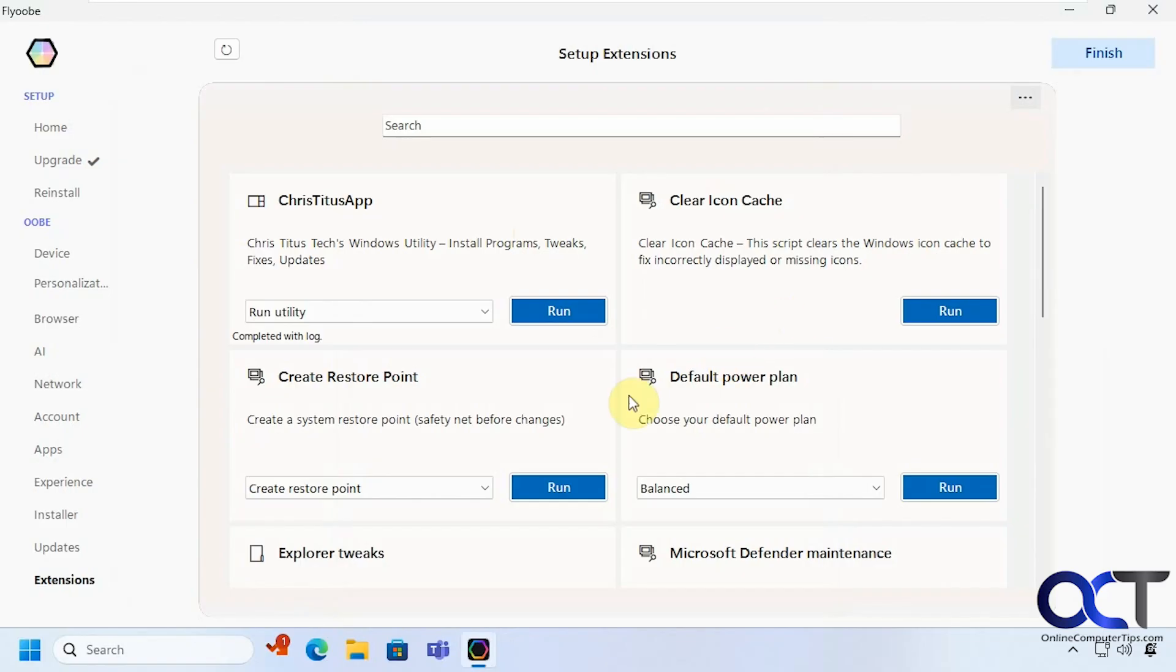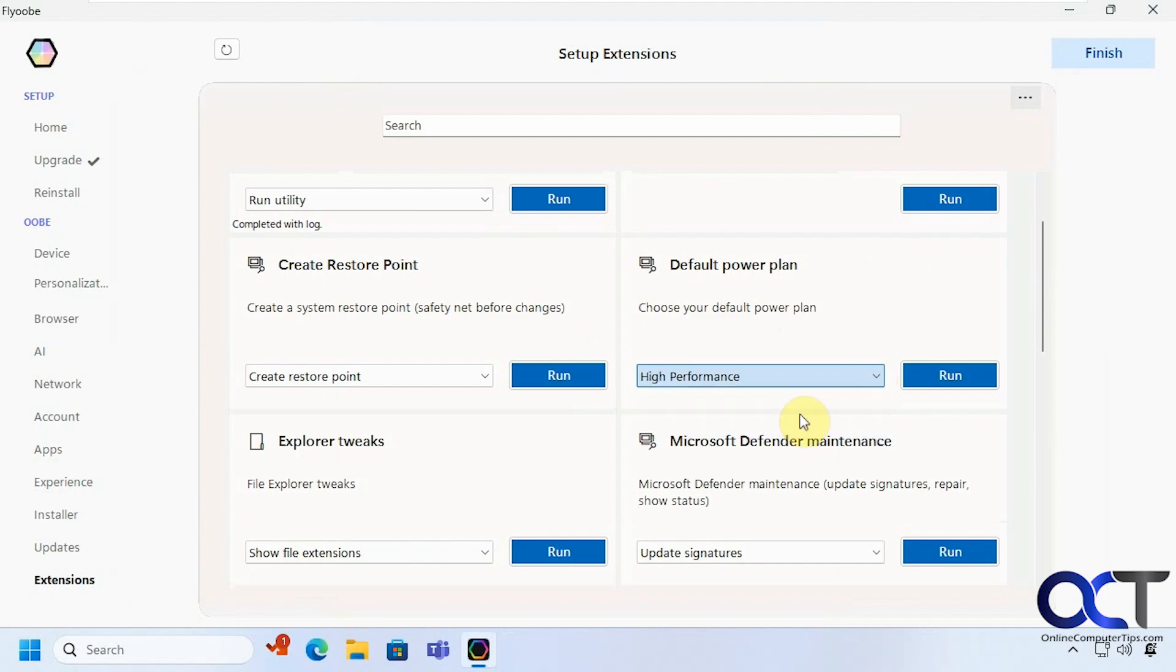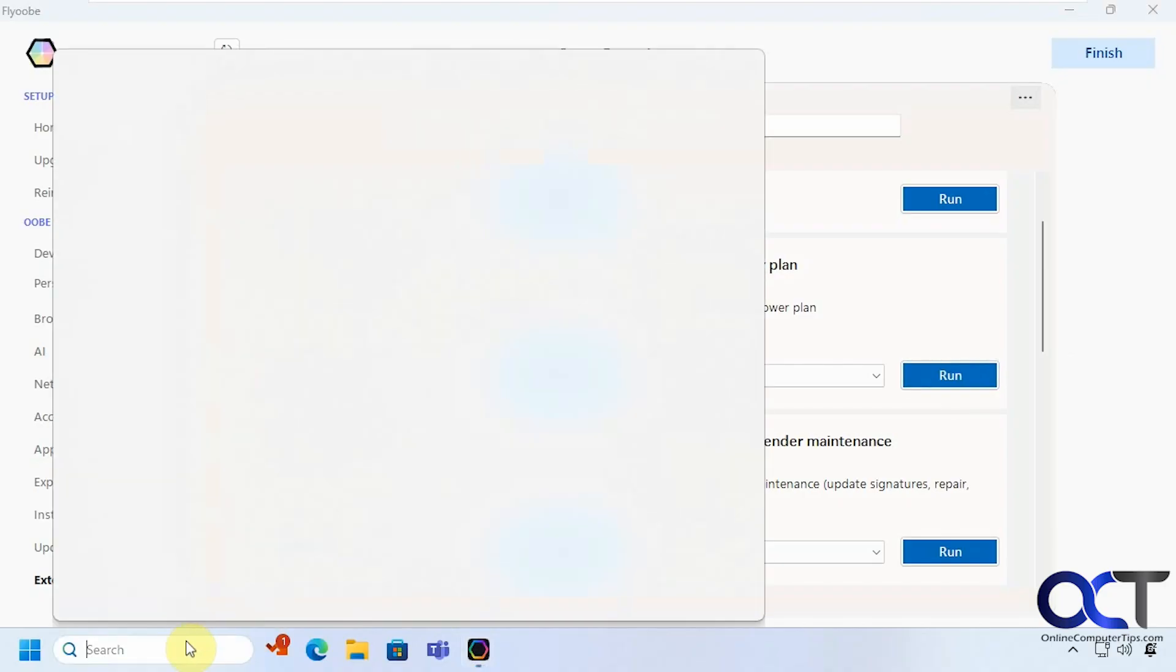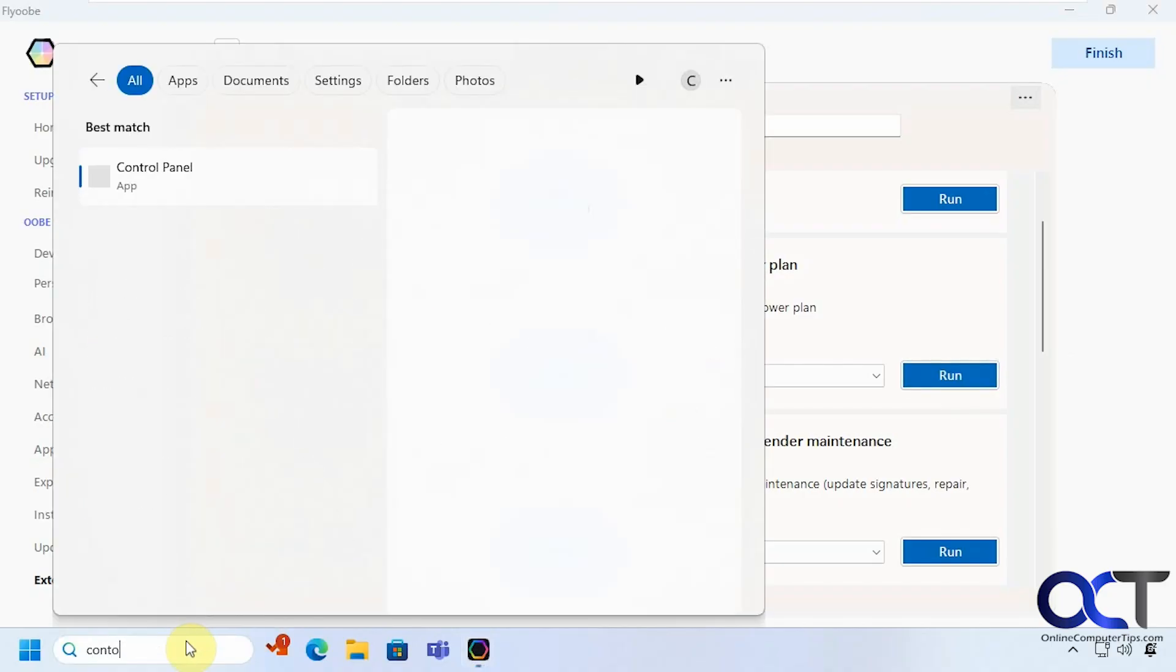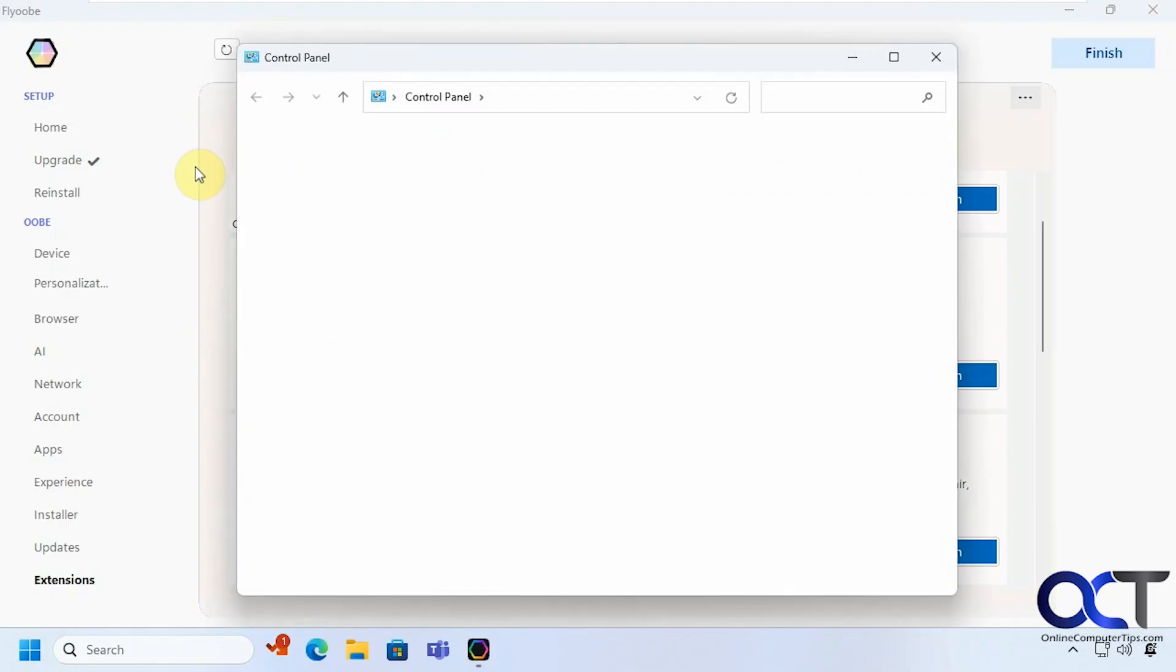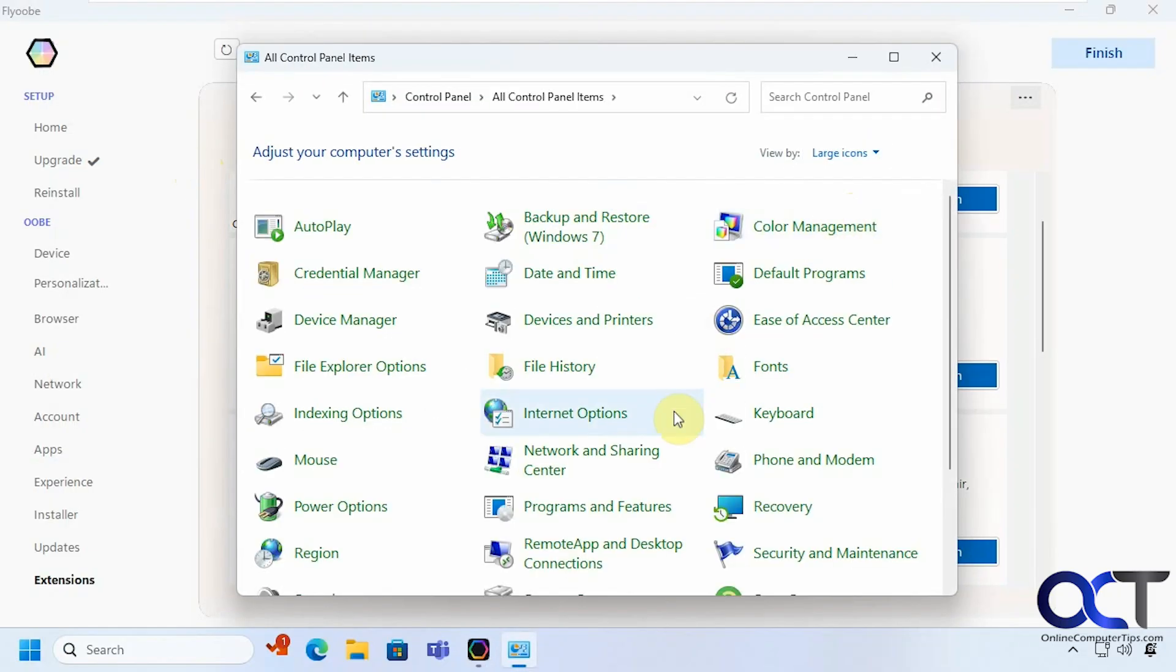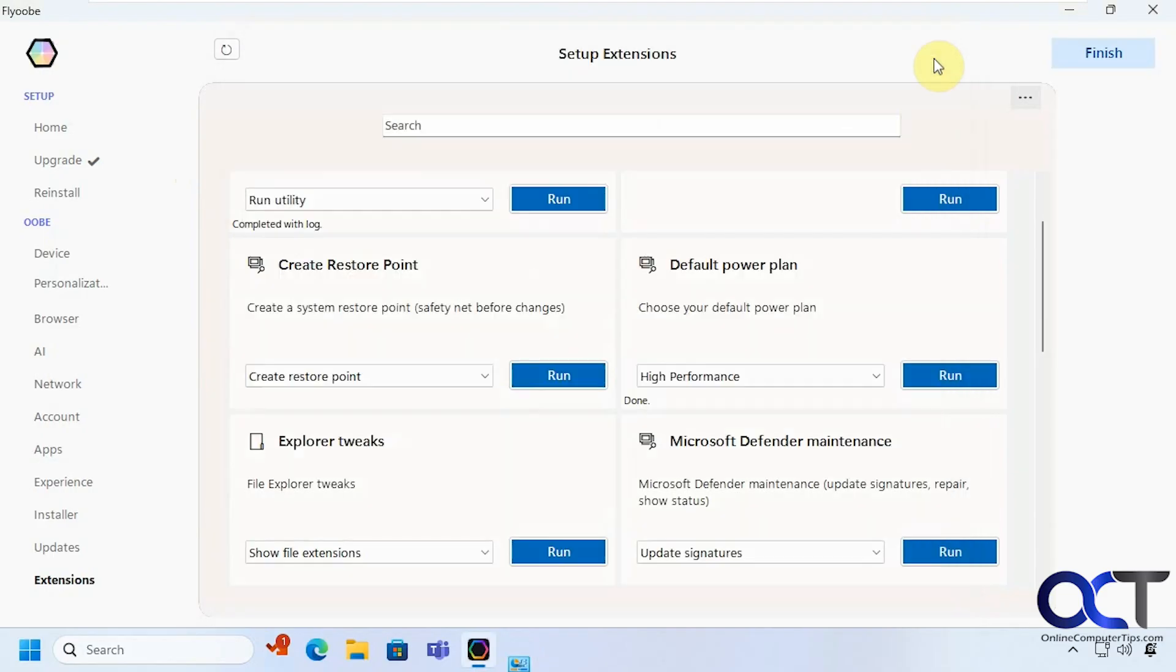and clear your icon cache. You want to create a restore point before you start tweaking things. You could change your power plan if you want. Let's say I want high performance. Let's see if that works. Let's just go to control panel to check it out. So it's on high performance so that worked.